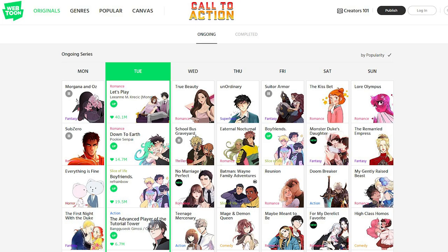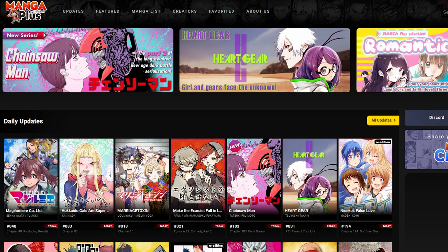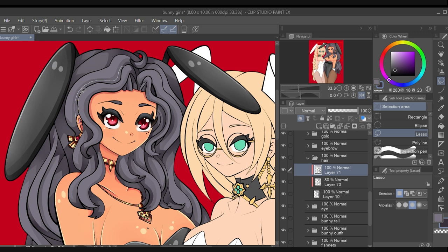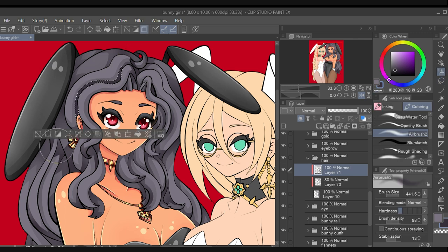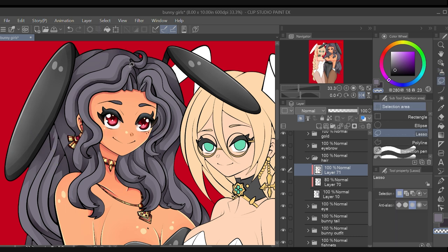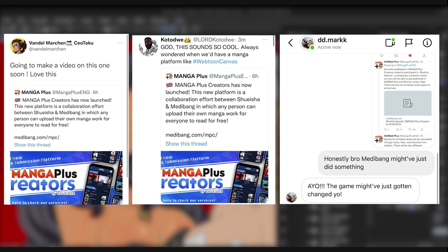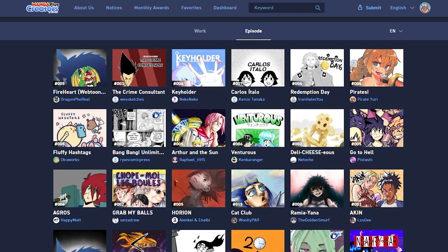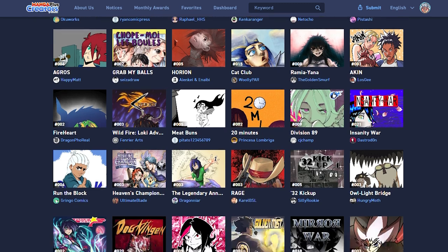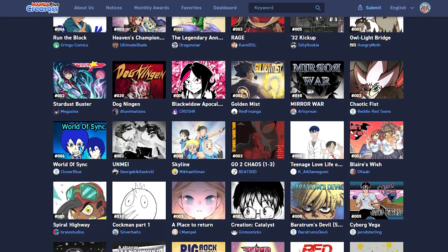We have never had a big platform like Webtoons that focuses exclusively on manga. There have been many smaller groups that have attempted to do something like this in the past, but in my opinion Manga Plus Creators has the greatest potential. It will be very interesting to see how this platform evolves in the future. This collaboration between Shueisha and Medibang may change the indie manga scene as we know it. I'm very interested to see how many independent creators move over to this platform. In less than 24 hours, hundreds of different manga series have already been posted to Manga Plus Creators.